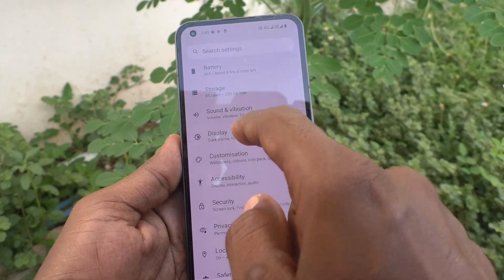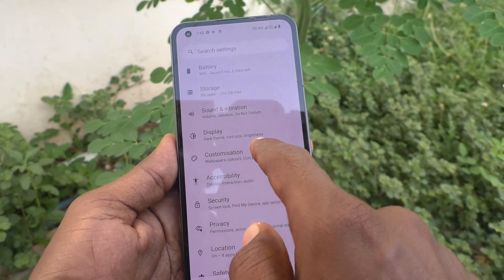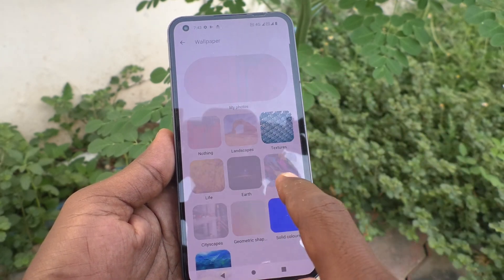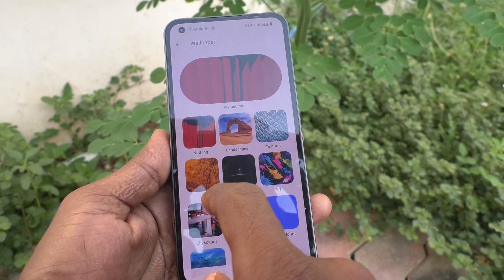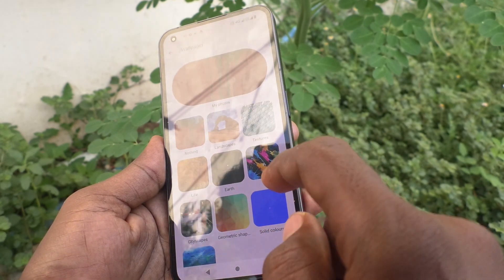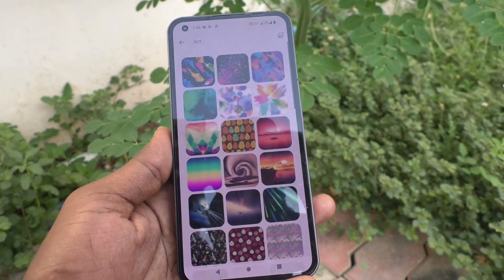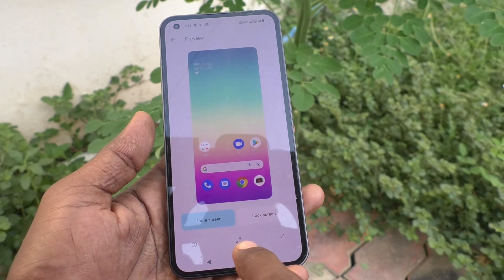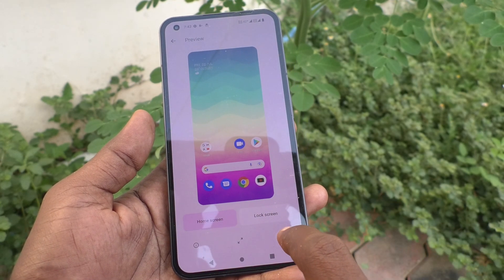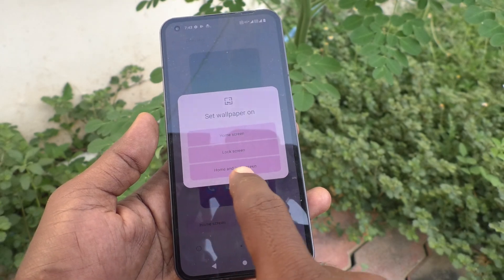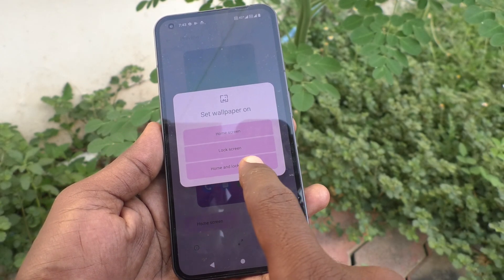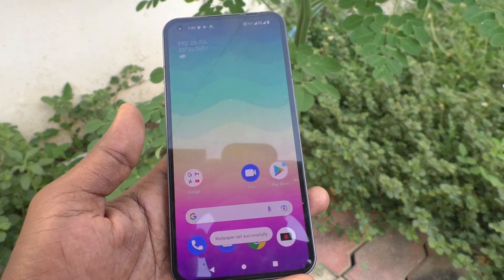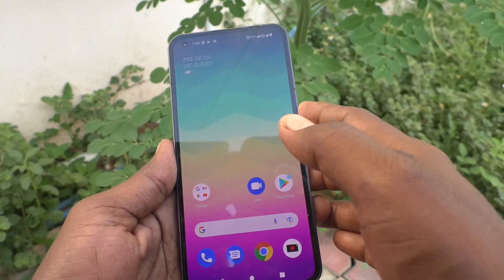Then I go to the settings and click on customization. Click on wallpaper and style and click on change wallpaper. I select this wallpaper, I select this art, and I select this one. I click on tick mark and I select home and lock screens. So this selected wallpaper is applied on both home screen and lock screen.